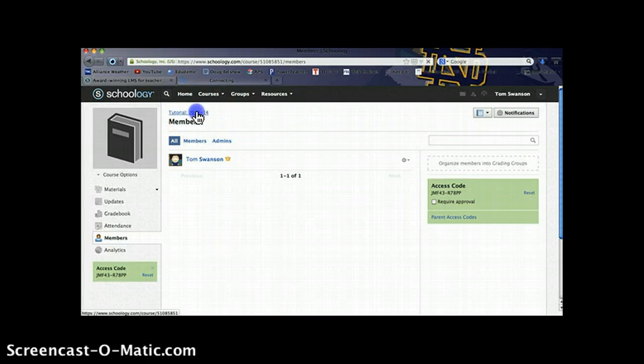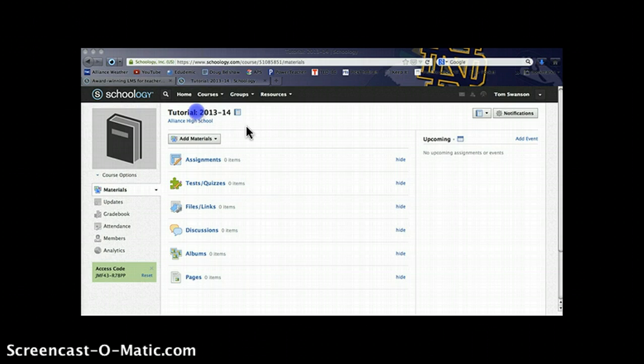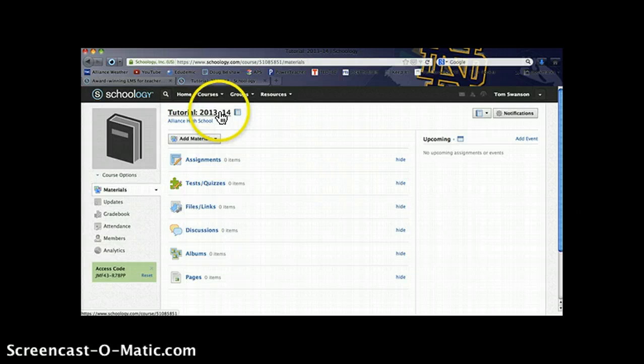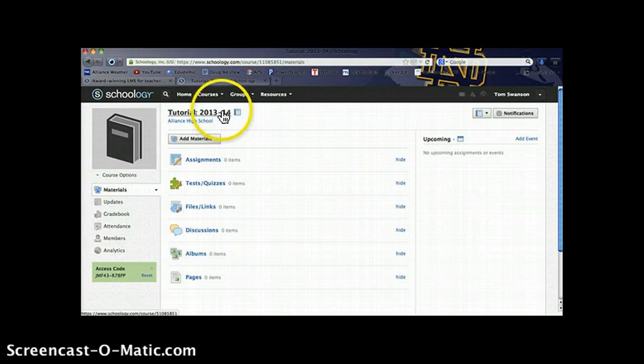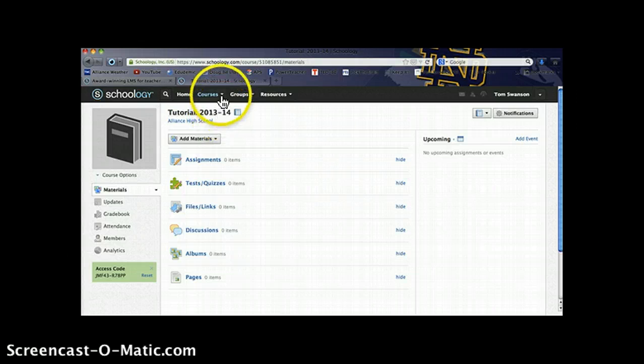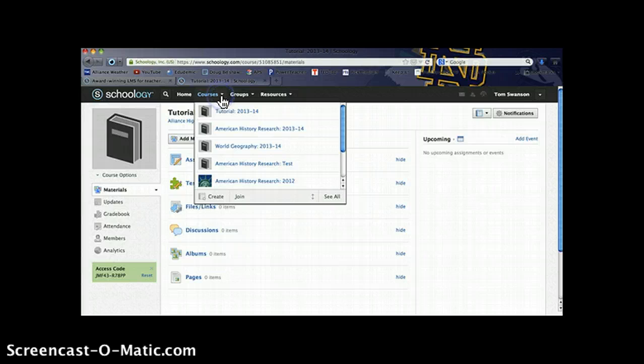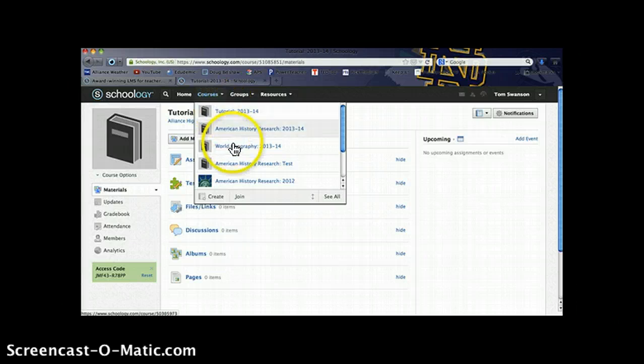Go back to the course page here and you can always get back to an individual course by clicking on the name at the top of the screen if you're already somewhere within that course, or under the courses tab you can get to any of your courses.